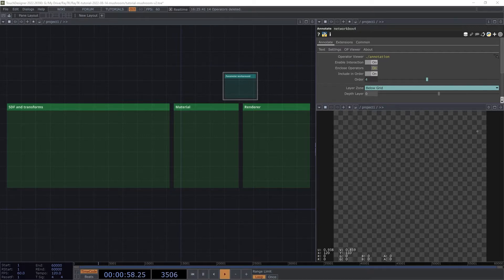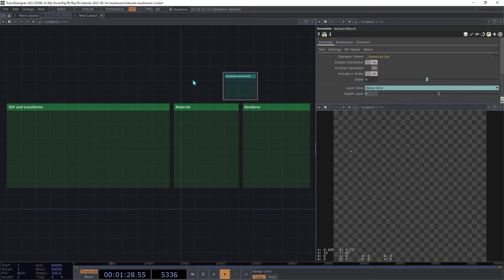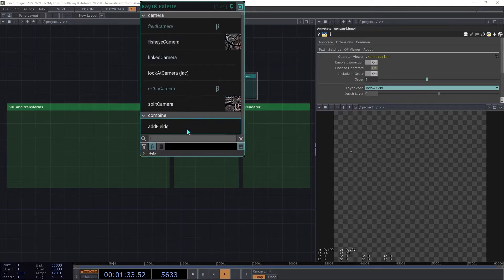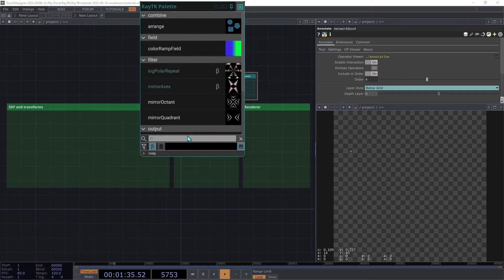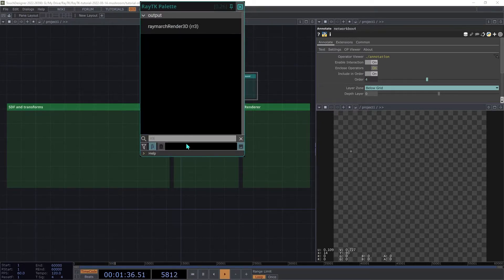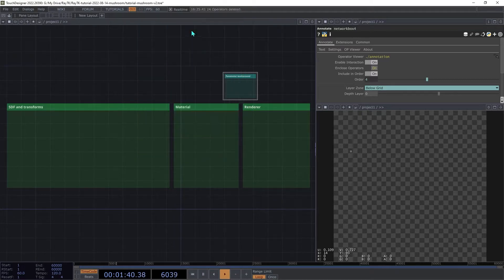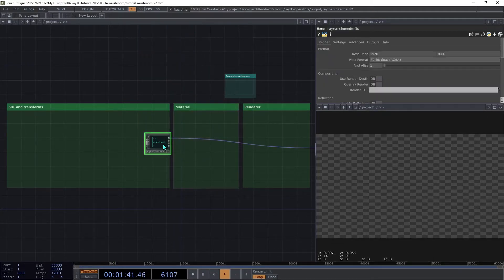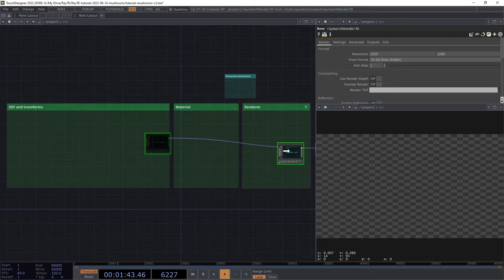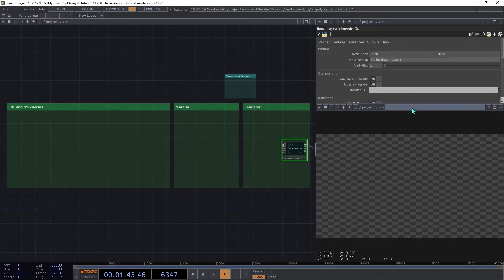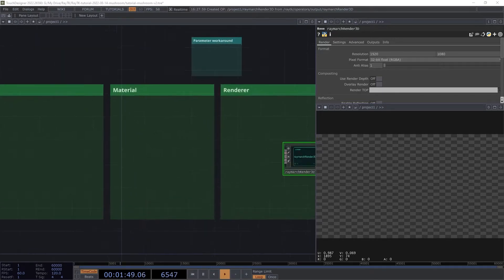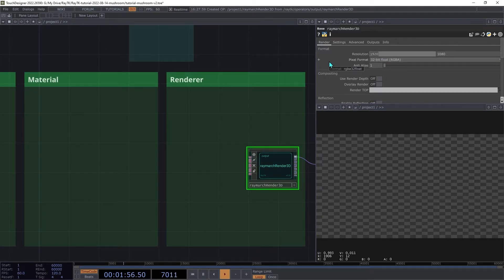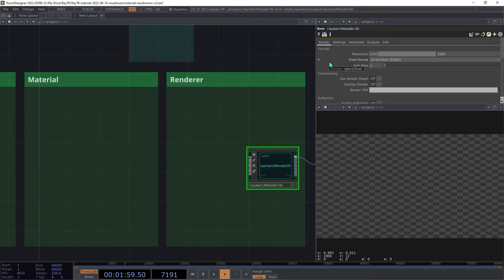Drop the toolkit tox into your project. Open the palette using the Alt-R shortcut. Create a Raymarch Render 3D, or you can use the shortcut RR3, and then add a null top so that you can see the output. I'm going to set the resolution to 1800x1400 so that it fits in this preview panel, but feel free to use whatever resolution you want.